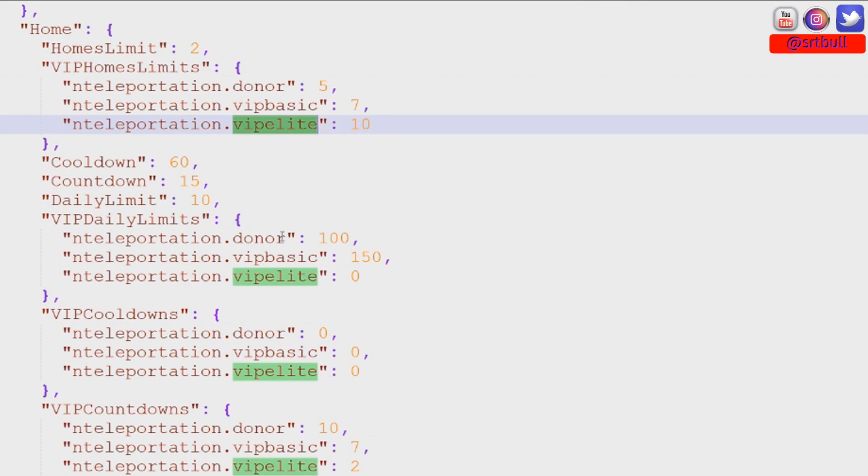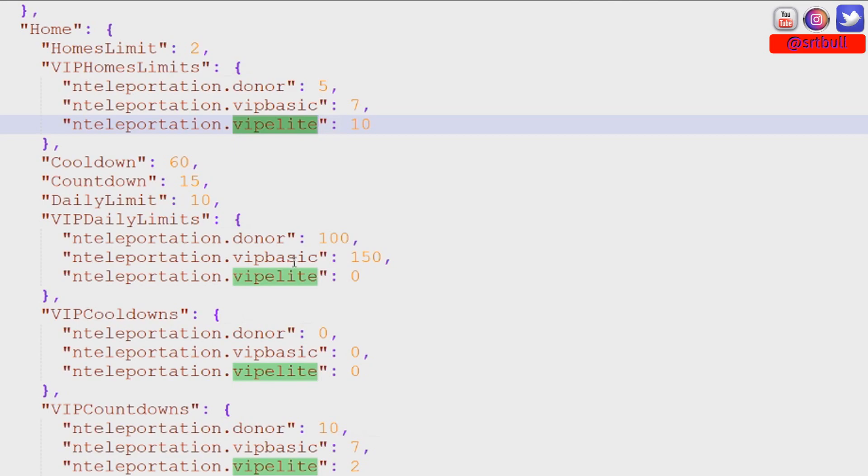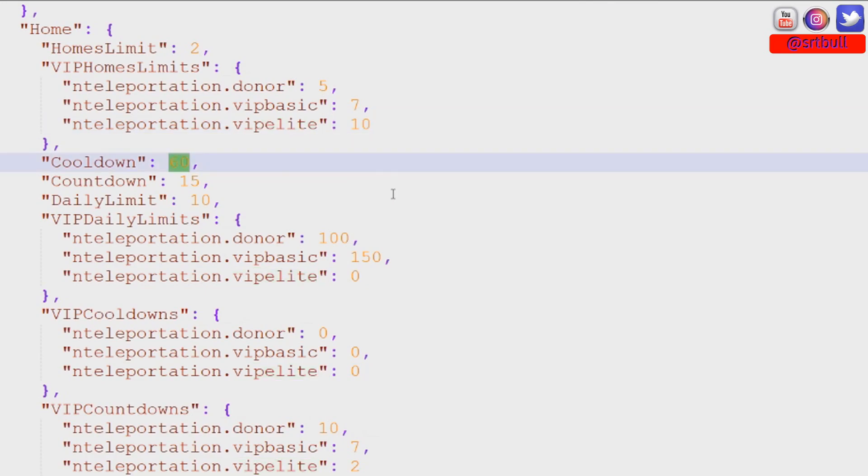So let's go down to the daily limit section. So before I started making any of these changes I had zero cooldowns for anybody. It doesn't matter who it is right from the group default right up to admins. Nobody had a cooldown. So now I've made it so that default players have a cooldown of 60 seconds which means they can only teleport to their home every 60 seconds.